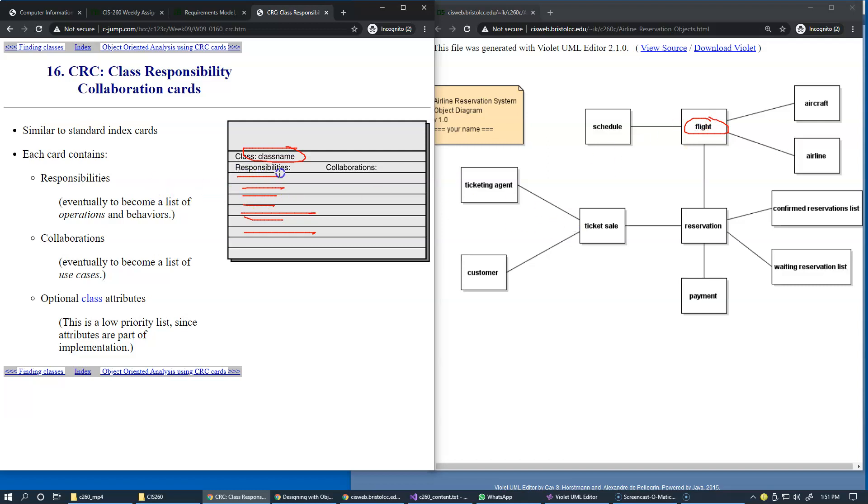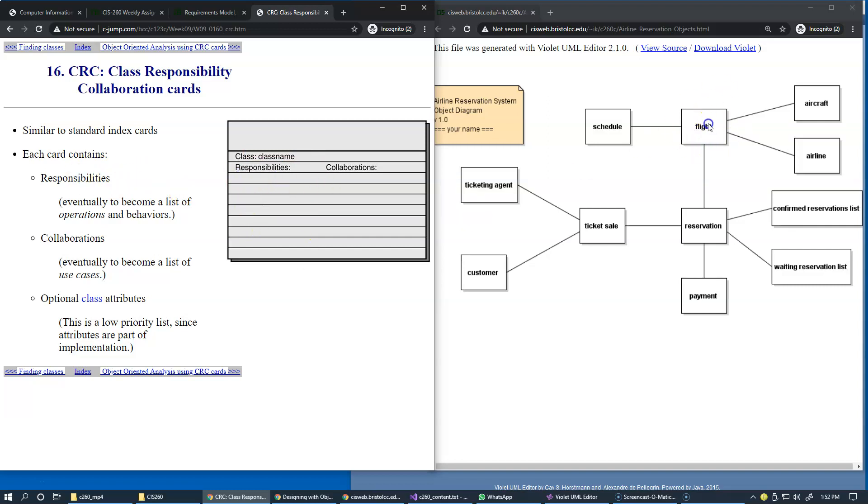So basically the flight is responsible for providing all of this information. It's an example of capturing some responsibilities. Typically part of the responsibilities could be what data attributes it's supposed to have and what kind of operations are available for this class. Now largely speaking, the recorded responsibilities for newly discovered class eventually become a list of operations or also known as class behavior, but of course it also contributes to the set of the data attributes.